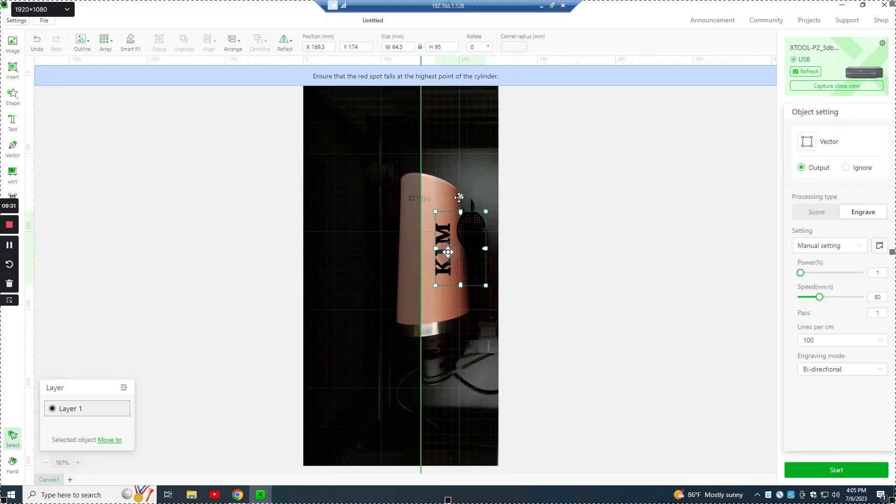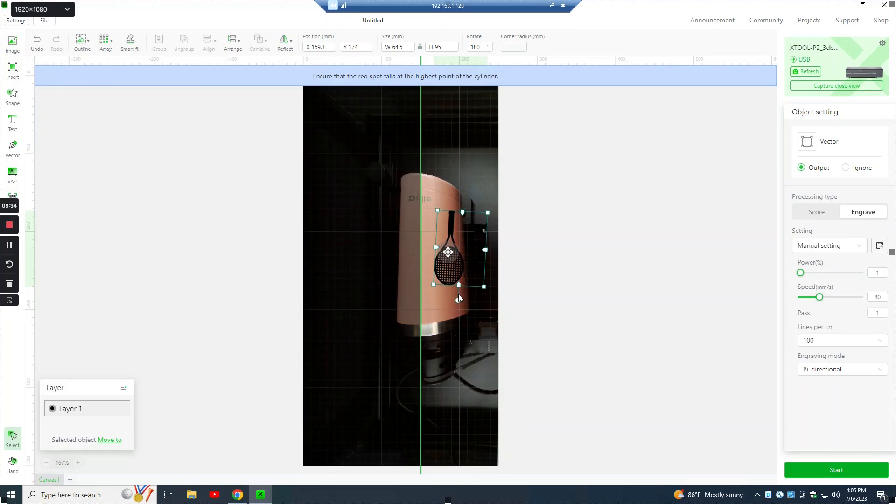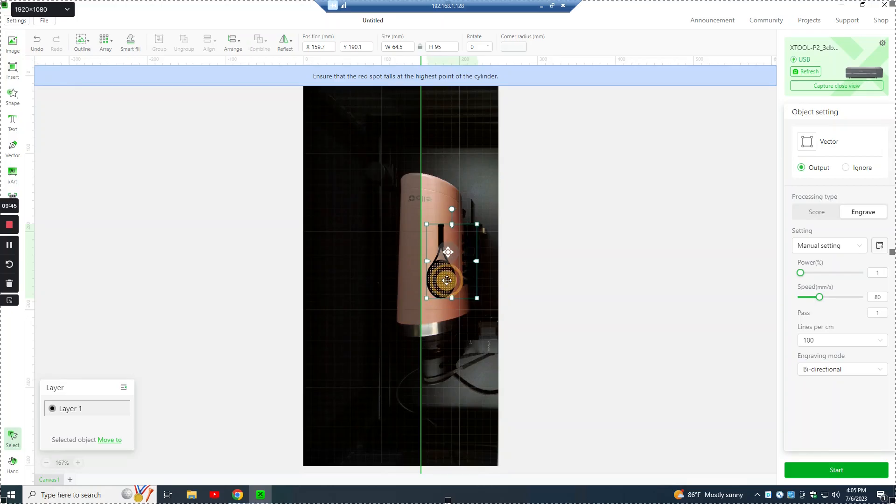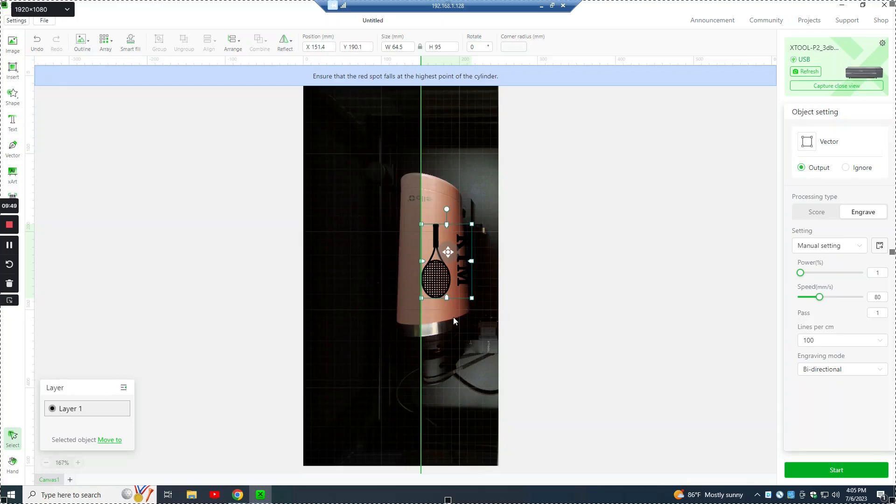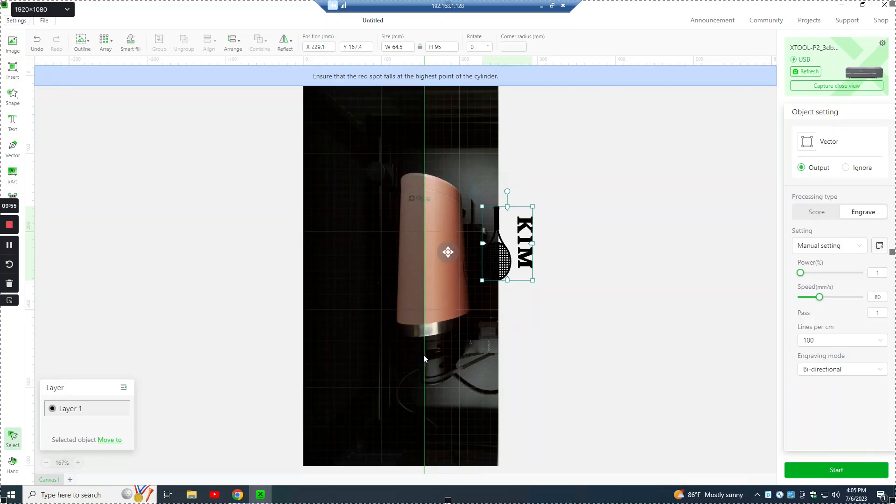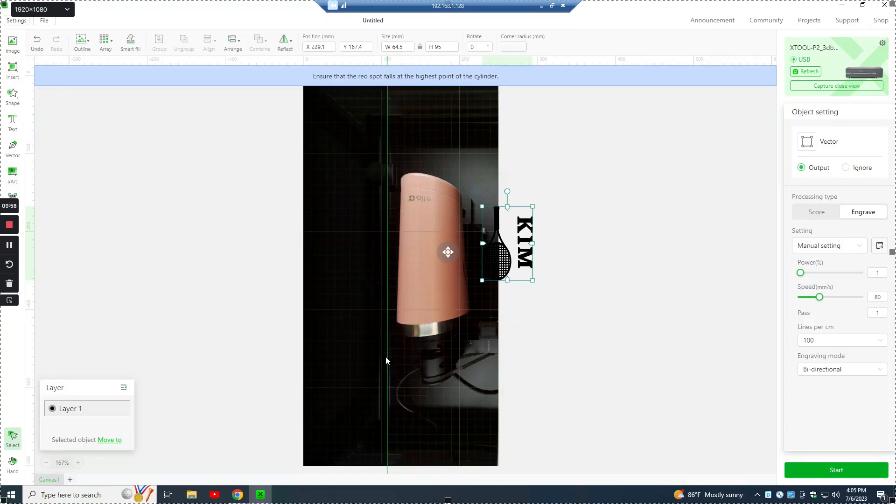So a couple of things about using this cylindrical setting, this green line represents the left edge of any graphic. This graphic needs to be turned now, 180 degrees, since the top of the tumbler is here. So this green line represents the left edge of the engraving where it's going to start engraving and it's going to engrave as it rotates.